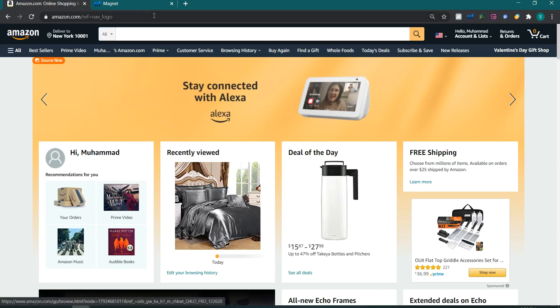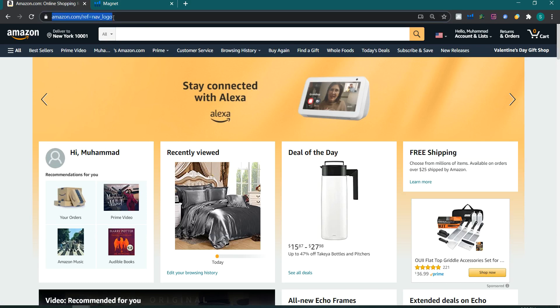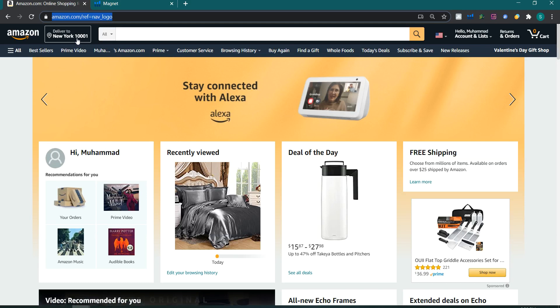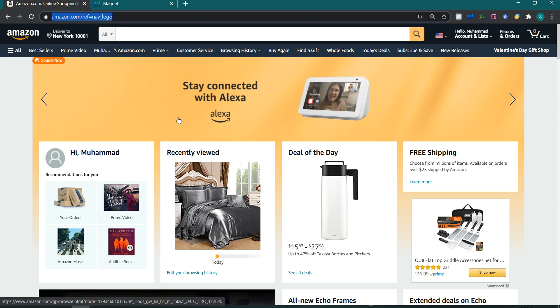First of all, we have to open Amazon.com — we have opened that. You have to make sure that postal code 10001 is selected, which is New York, so that we get the right results as per the USA.